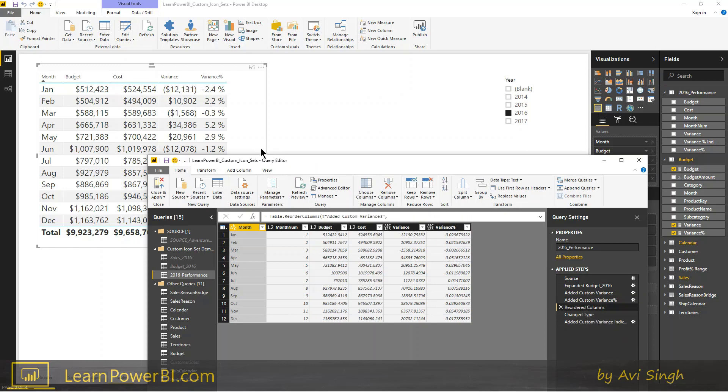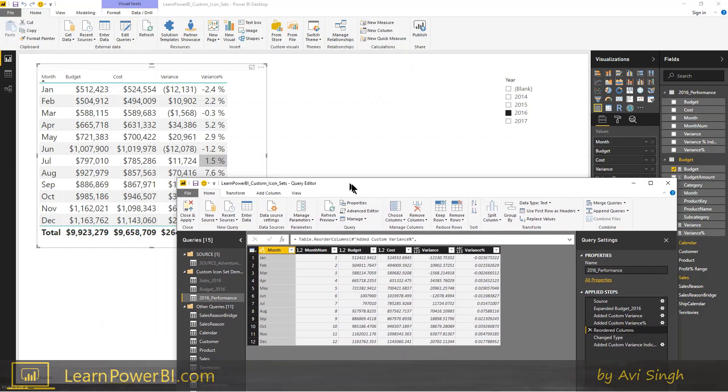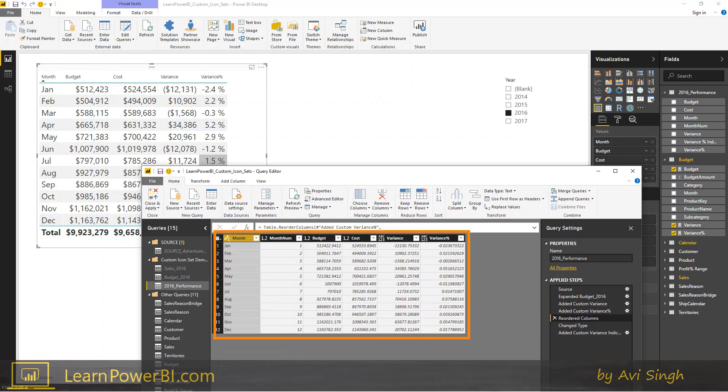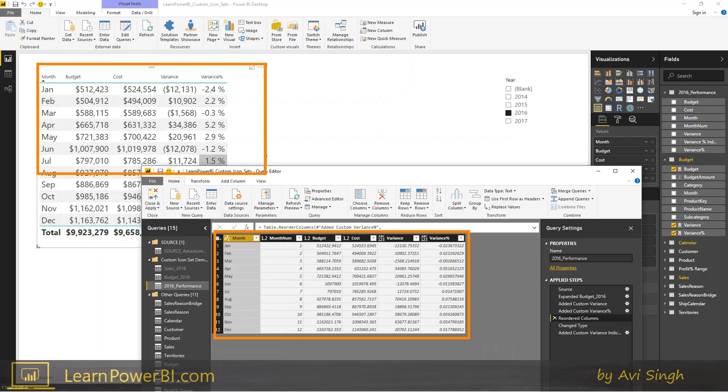So now we're ready for adding that custom icon set. So now you can see that these two tables kind of match each other pretty exactly right. So the numbers, the formatting is different, but the numbers are the same.